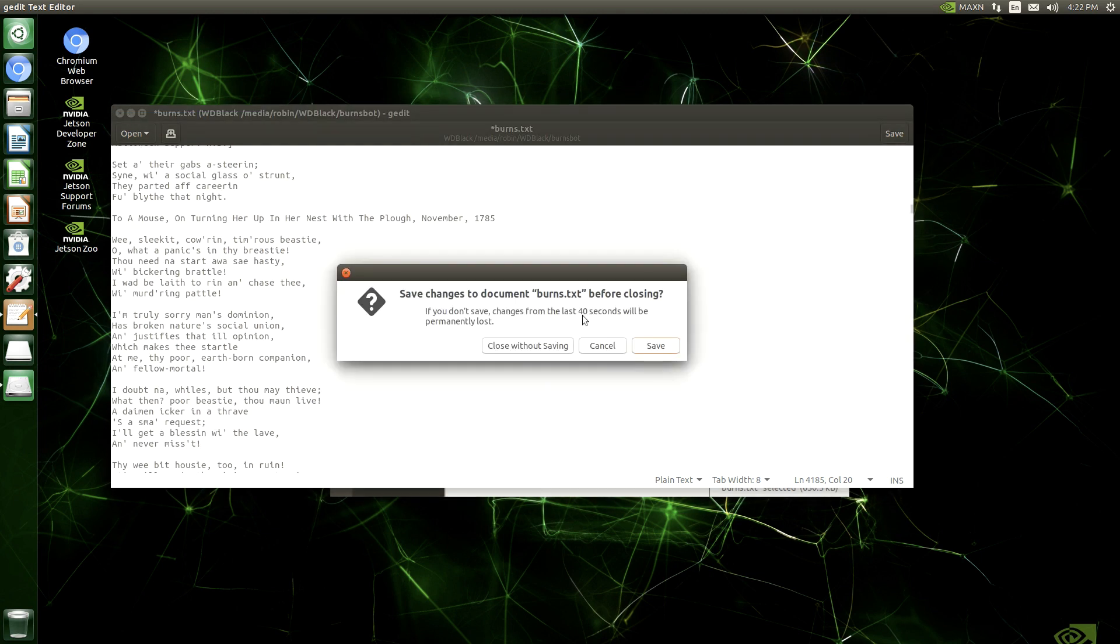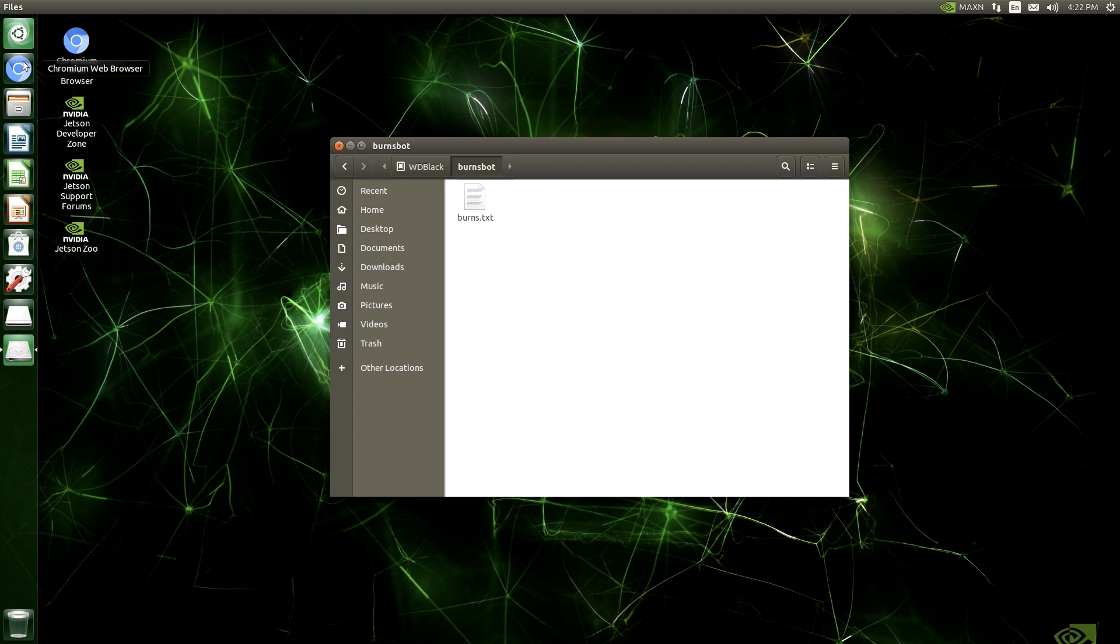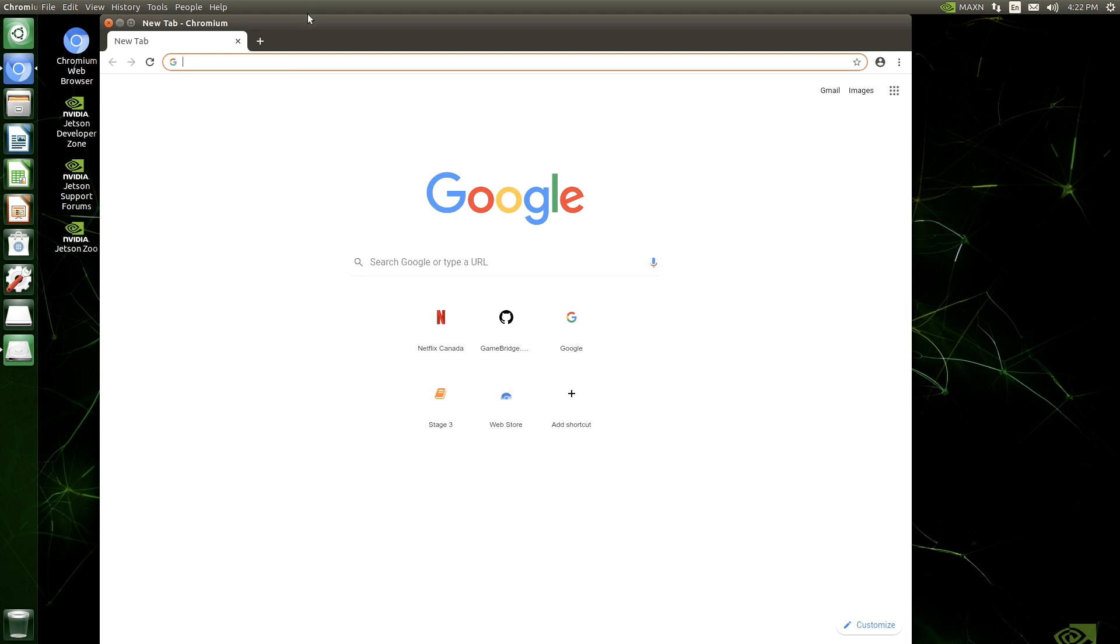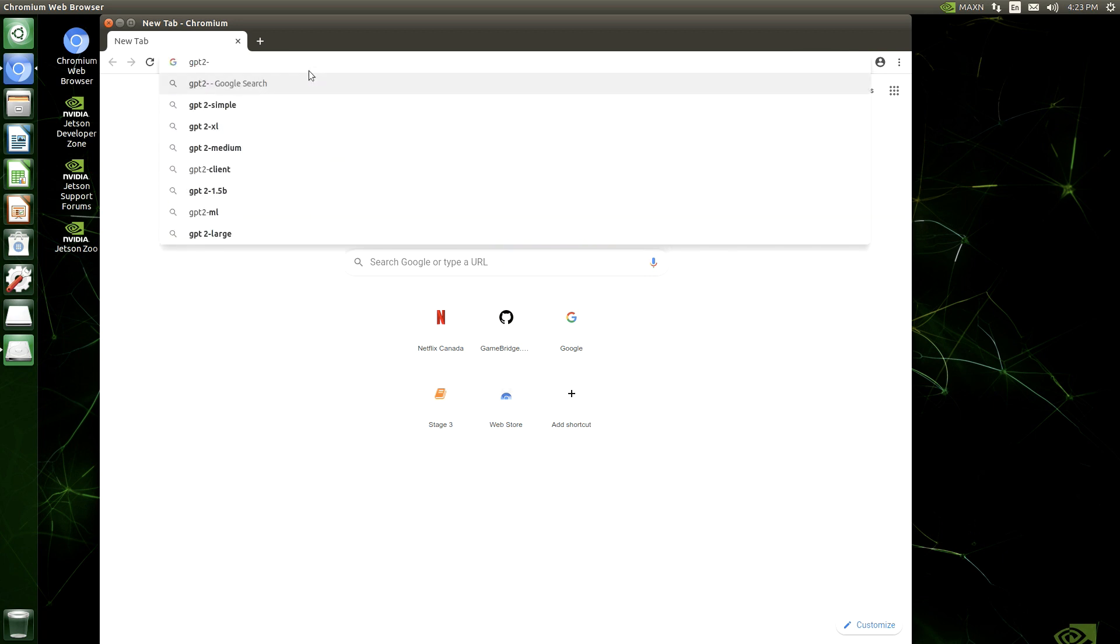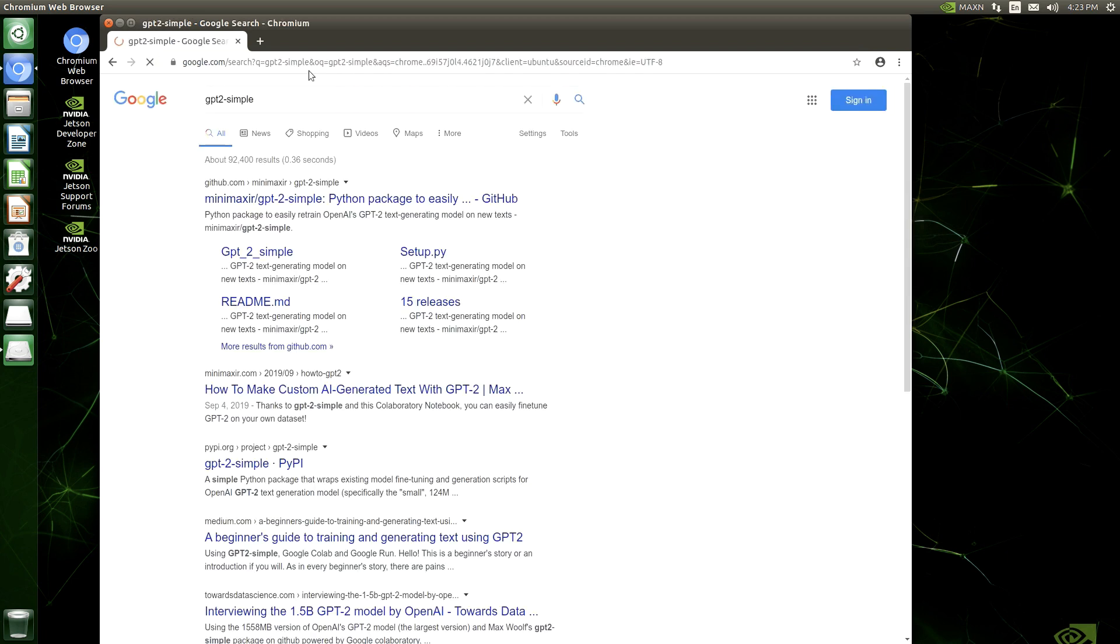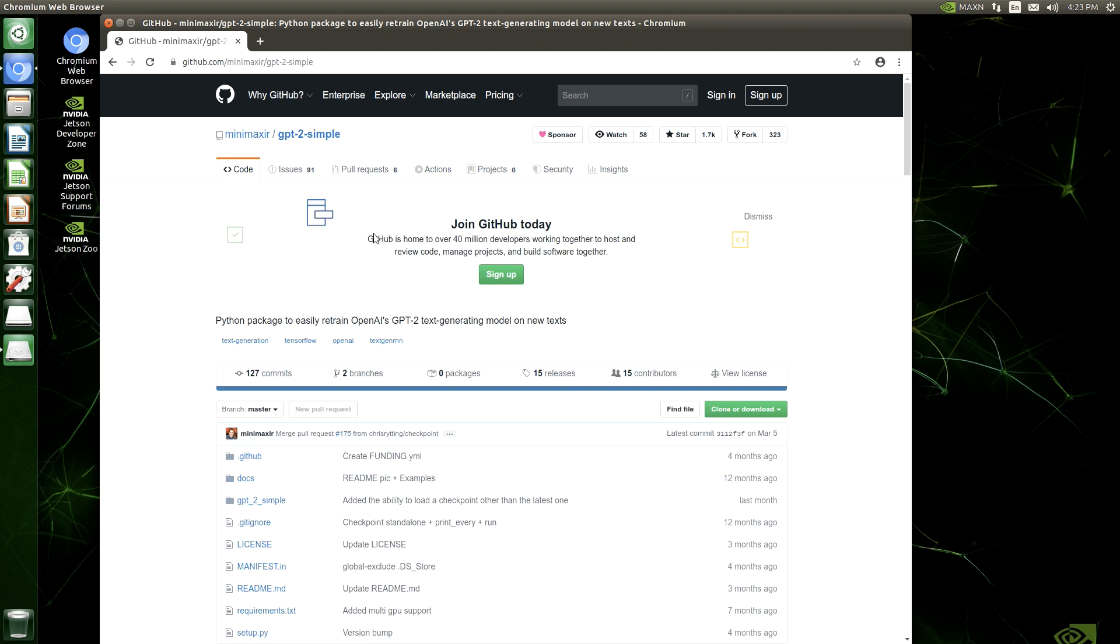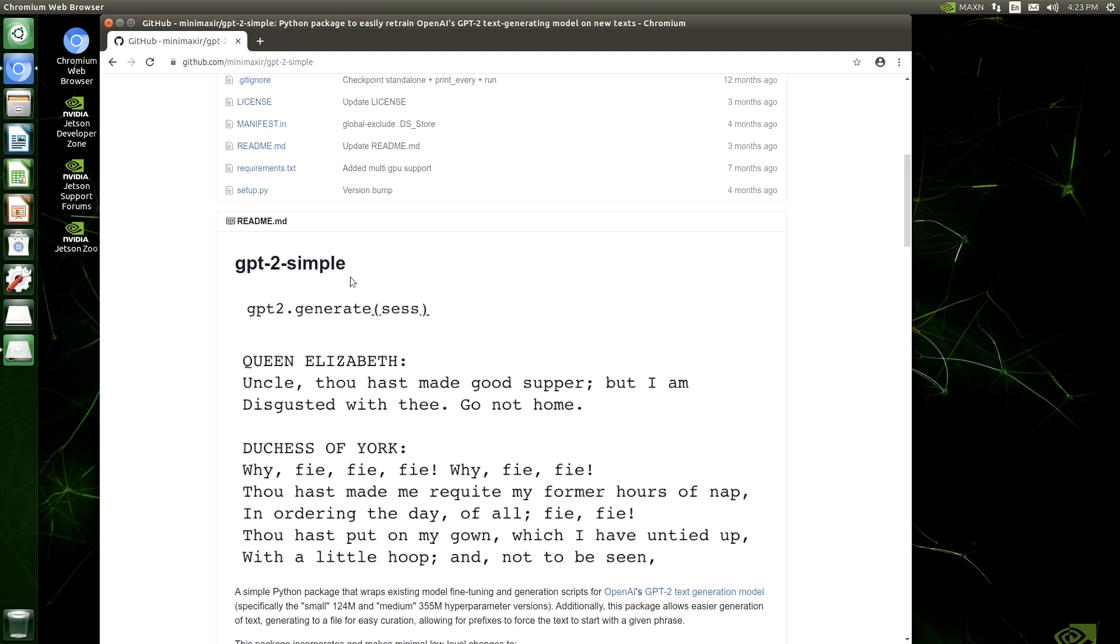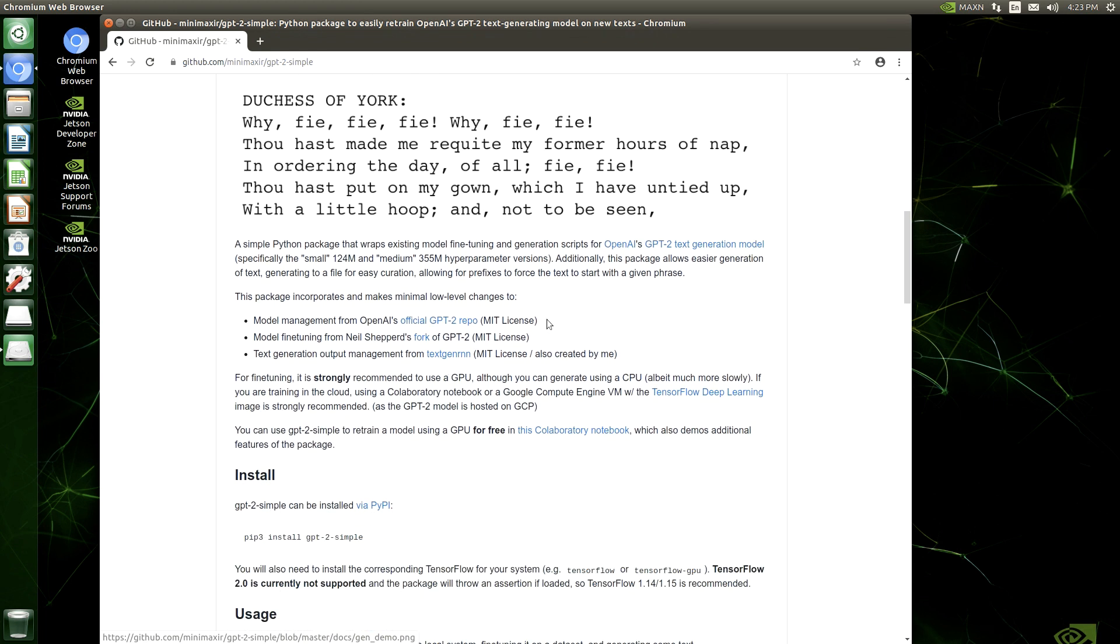So in order to start building our AI, we're going to use a Python library, and the Python library we're going to use is called gpt-2-simple. So if you Google gpt-2-simple, it will take you to a GitHub repo for a simplified library that will allow you to use the gpt-2 models. So here I'm navigating there now. So this is what the GitHub repo looks like. And it's a really nice, simple interface for training these kind of models.